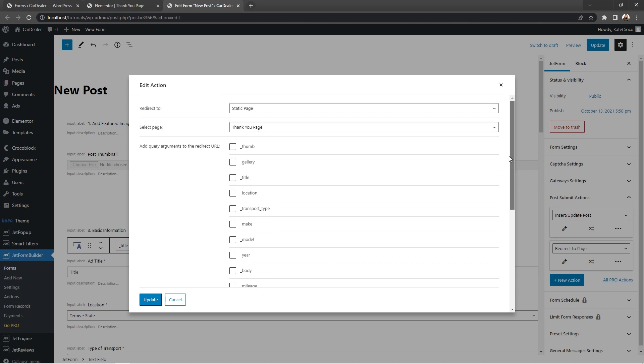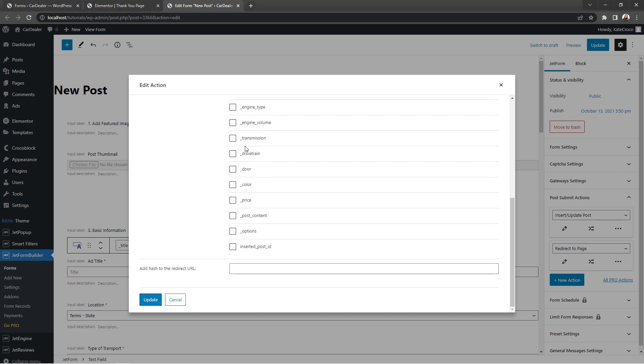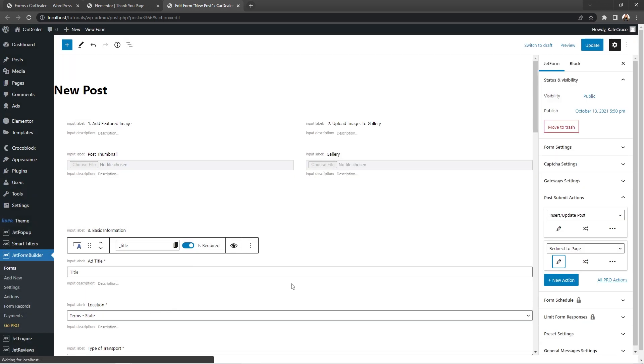And right here at the bottom check mark all necessary form fields the information from which you want to be transferred to a thank you page on the form submission. I'll go for the thumbnail, title and location, transport type and year, as well as body type and mileage, engine type and capacity, transmission and drive unit, door, color and price, and of course car description which is post content. Okay, the fields are selected and we can update the action settings as well as update the form.